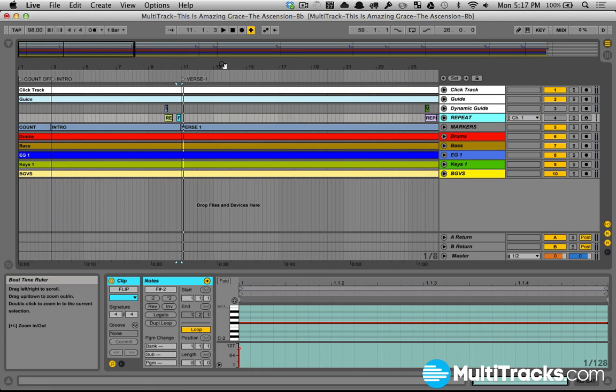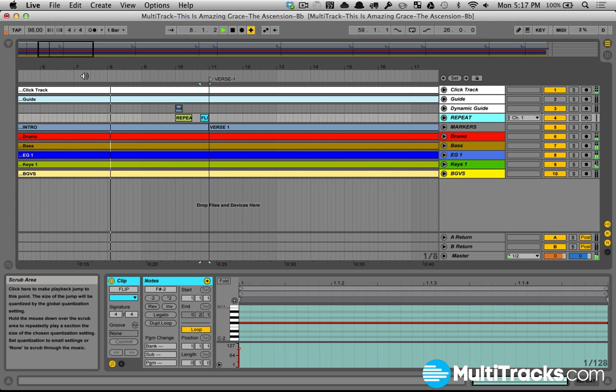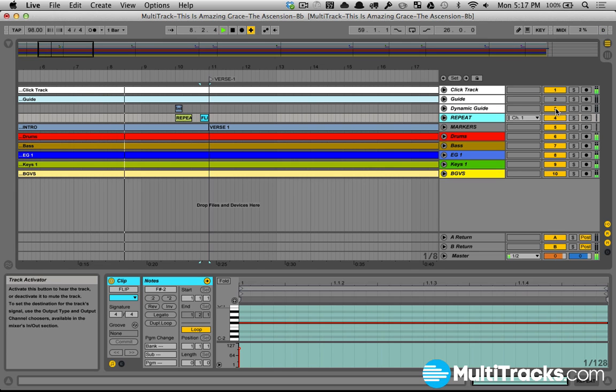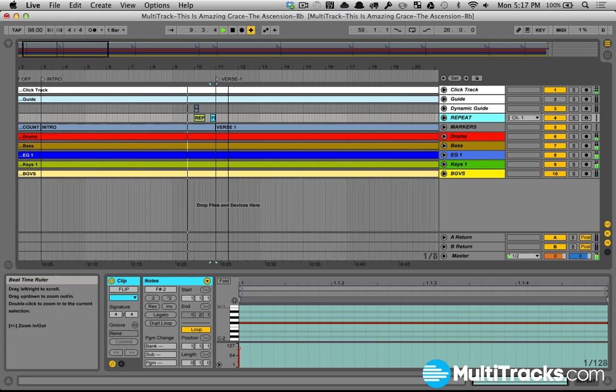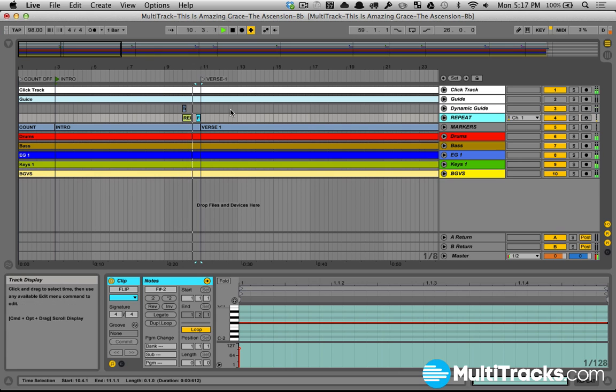So again, let me show you, we could start anywhere in the measure, press R, you'll see our track activators flipped, and then watch what happens here. Let's zoom out. We go to this locator. Once we hit flip, we go back.